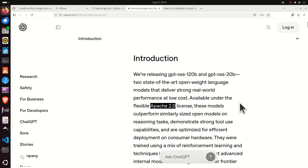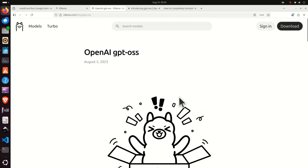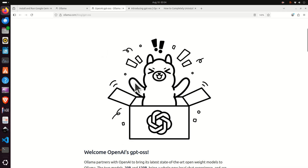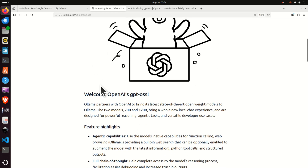In this video tutorial, we explain how to install this model using the OLAMA framework. OLAMA is arguably one of the simplest frameworks to run large language models on local computers. You simply download OLAMA and the model, and you can even run the model in a nice graphical user interface.